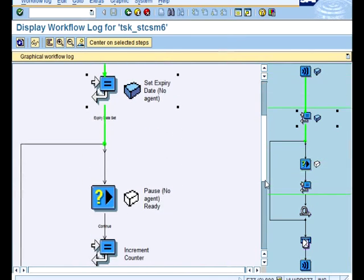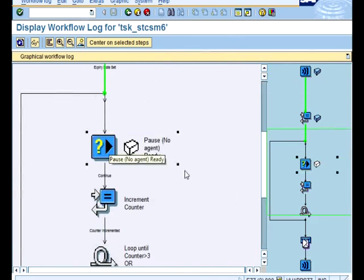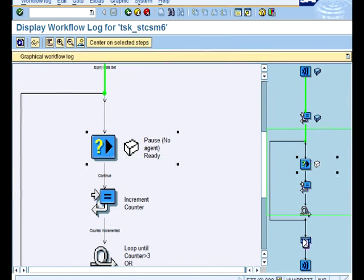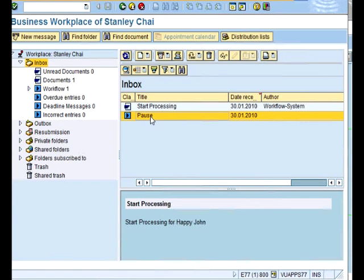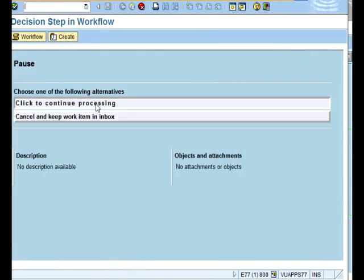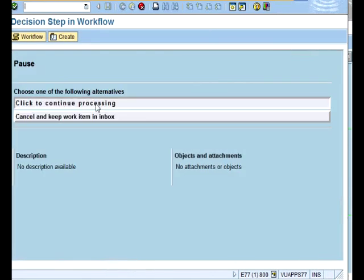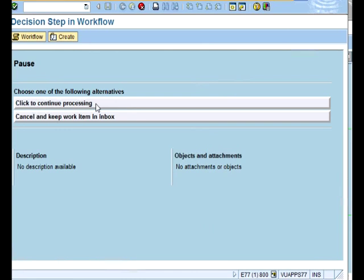Go down and I'm at this step, pausing. So I should be able to see from my business workplace that this pause is there. Yes, it's here. And I double click on it and I say click to continue processing.